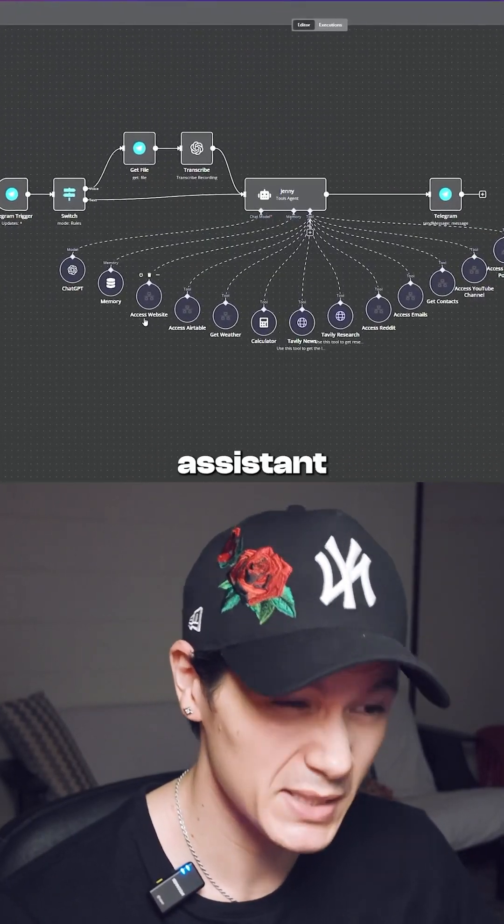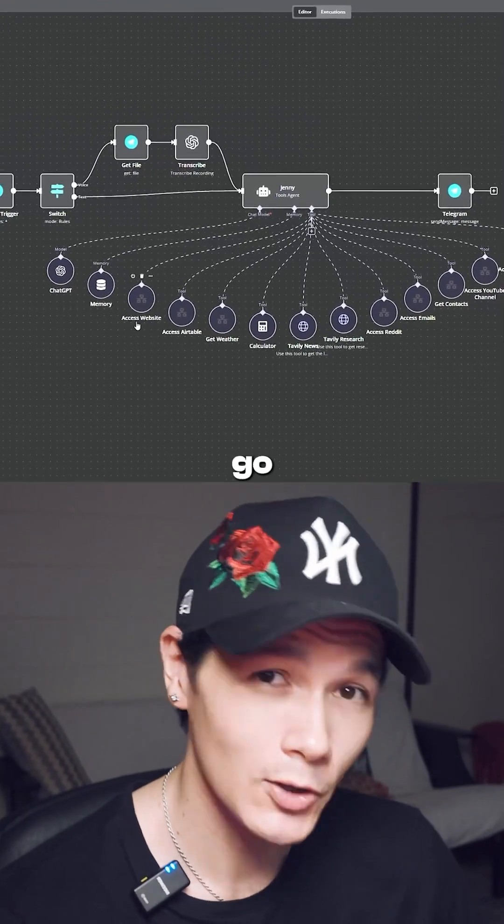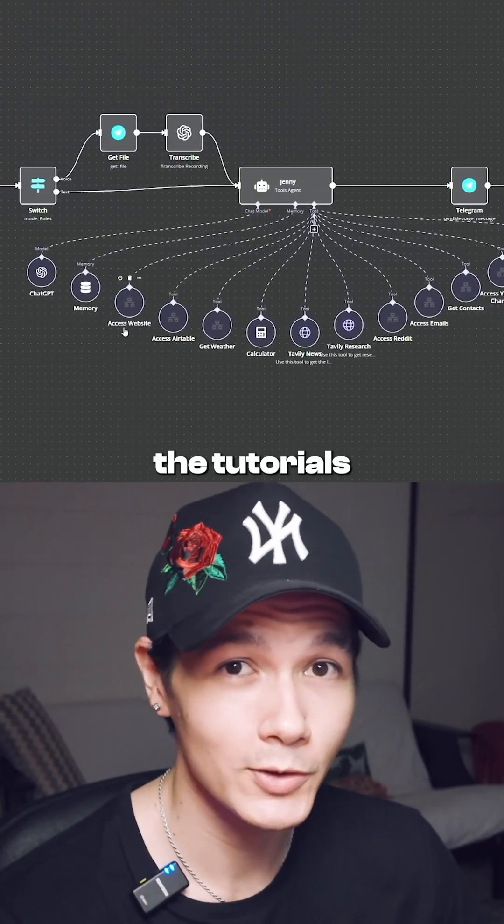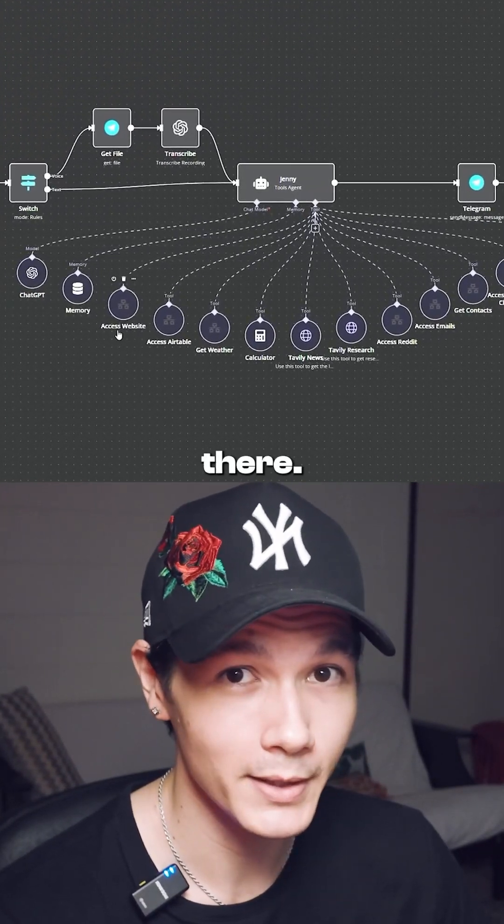If you want to learn how to make an AI agent personal assistant just like this, go to my YouTube channel and check out the tutorials — it's all going to be there.